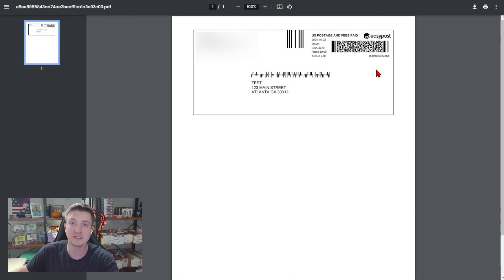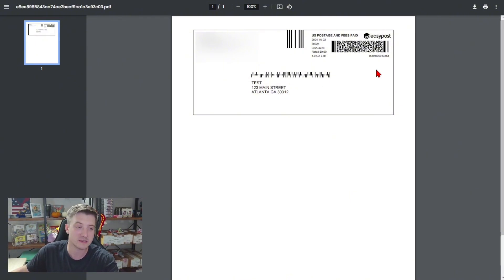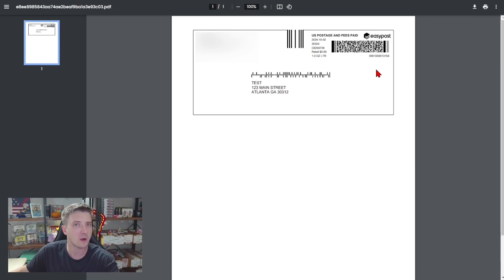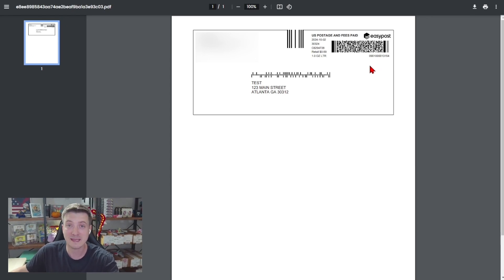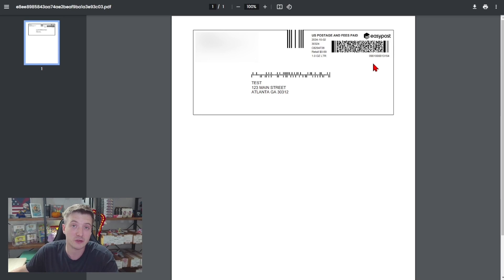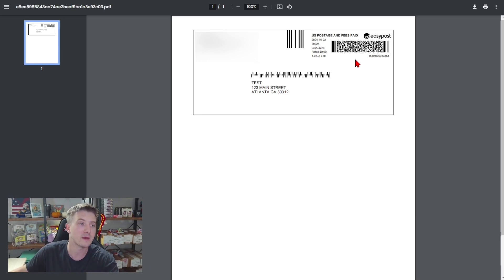But just to see your package move around the country, making sure it's getting to generally where it needs to go, this is your best bet. And for the exact same price as a stamp, it's no extra cost so it's really a no brainer to do.